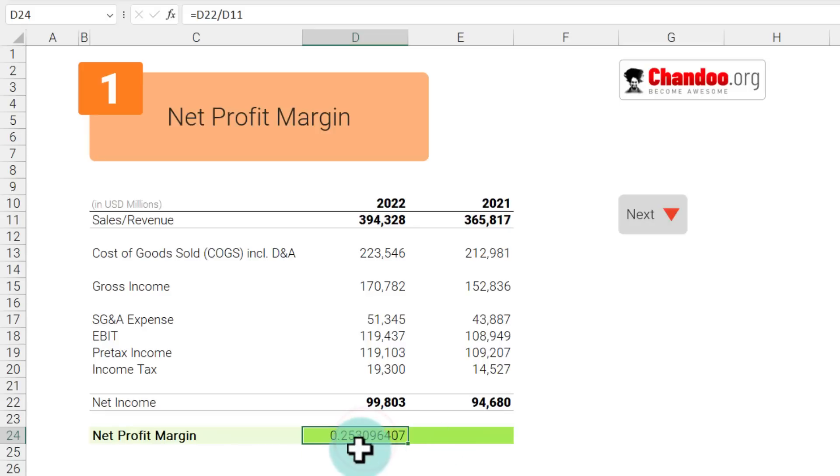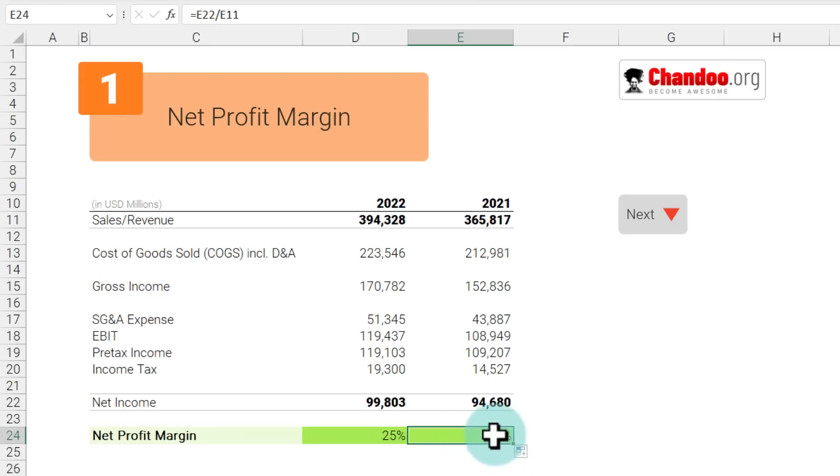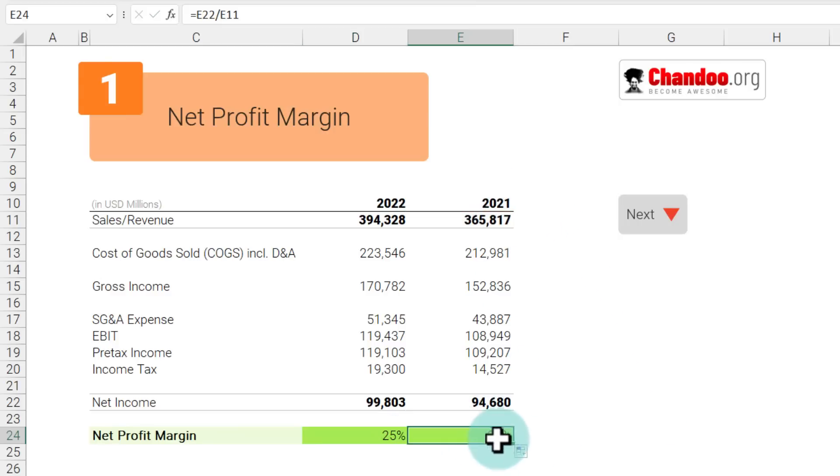We can see that it comes up to be 0.25, and when you apply percentage formatting, 25%. You can drag this formula sideways to see how their profit margin was in the year 2021. So their margins went down a little bit.